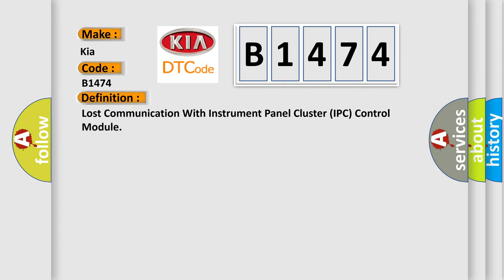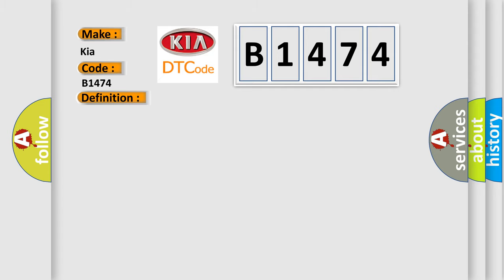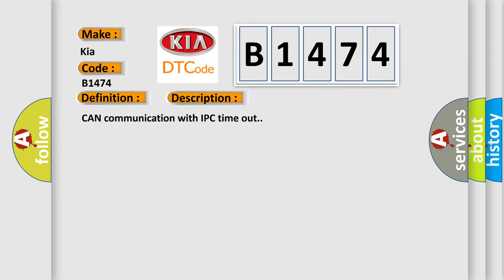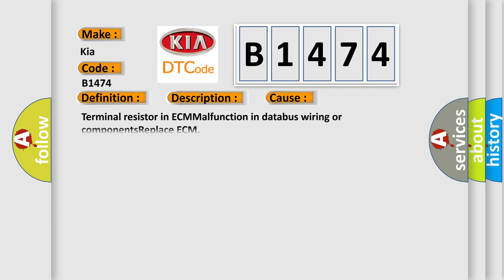The basic definition is: Lost communication with instrument panel cluster IPC control module. And now this is a short description of this DTC code. Can communication with IPC timeout. This diagnostic error occurs most often in these cases: Terminal resistor in ECM malfunction in database wiring or components, replace ECM.